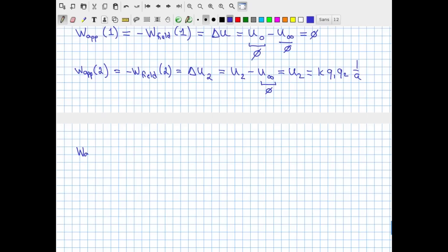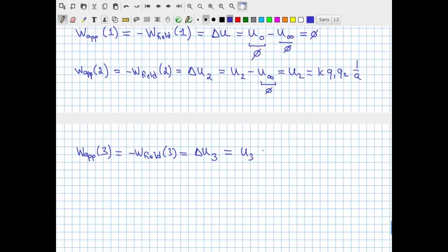Charge three's final potential energy is interesting because it must account for the electric fields of both charges already on the board — charge one and charge two. Unlike charge two, which only had to move against the field of charge one, charge three must move against the combined fields of two charges. The total work for charge three will therefore involve two potential energy terms.